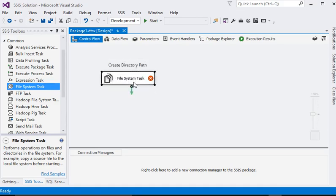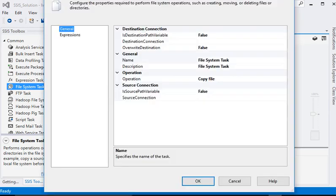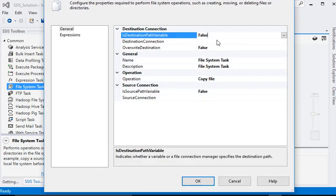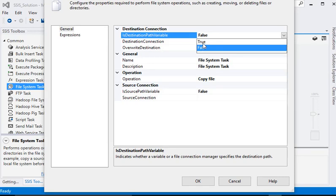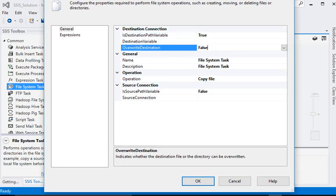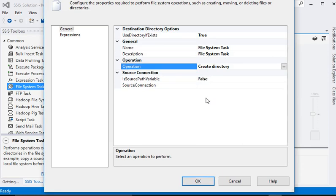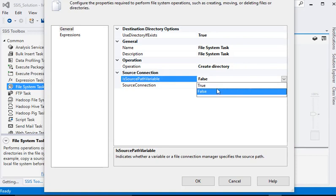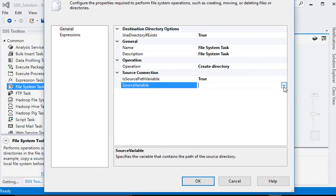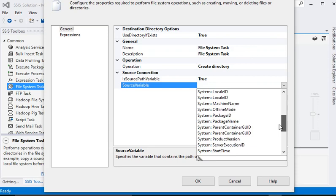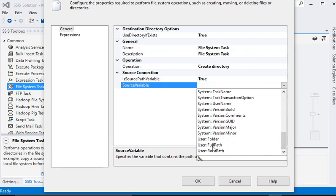Right-click and go to edit. In the destination section, override destination should be true, because the operation type is create directory. Then it should be true, and the source path variable should be true. Now we are mapping our full path variable.